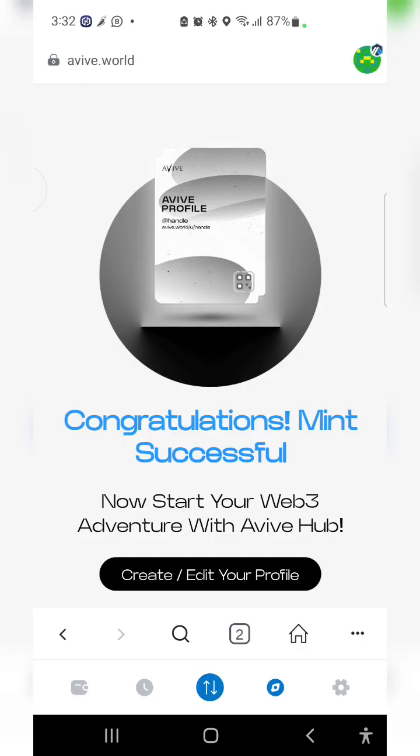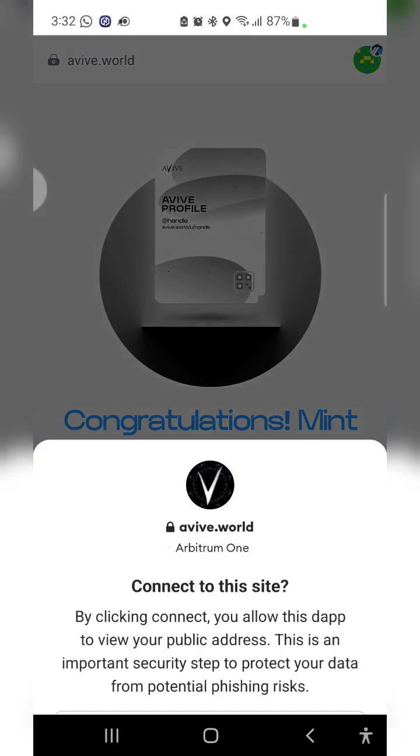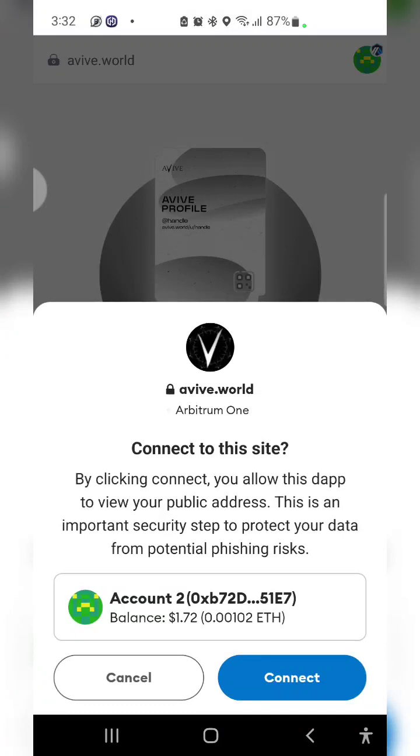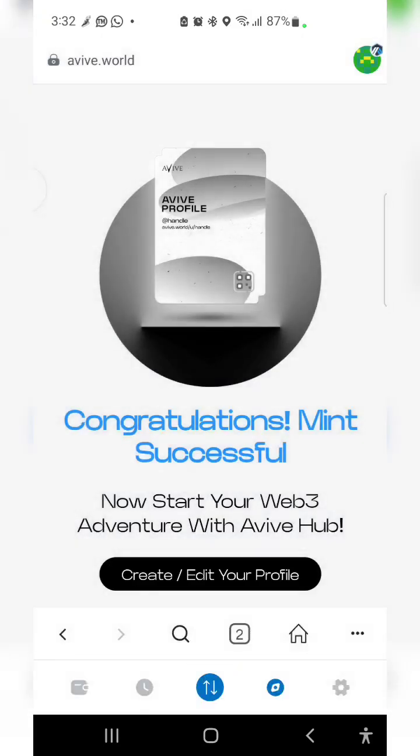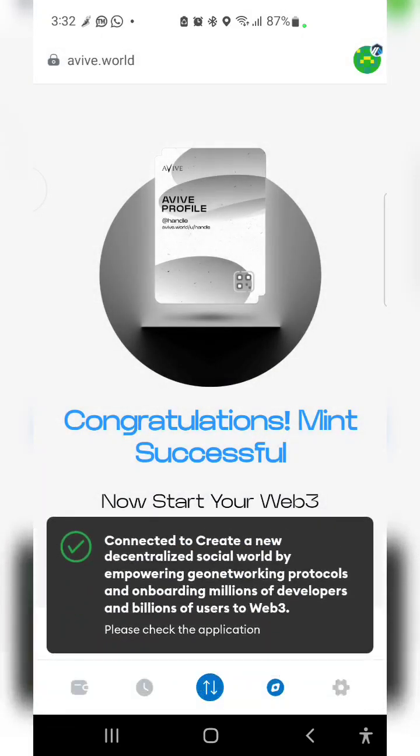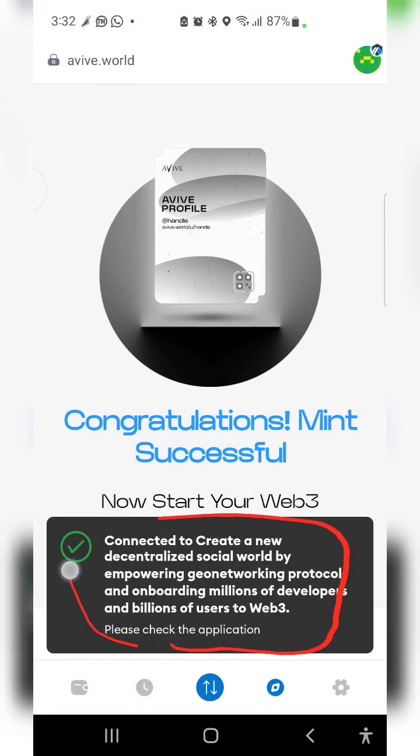Make sure you pay close attention, it's very important. Now connect, click on connect. Connected to create new decentralized social world by empowering.